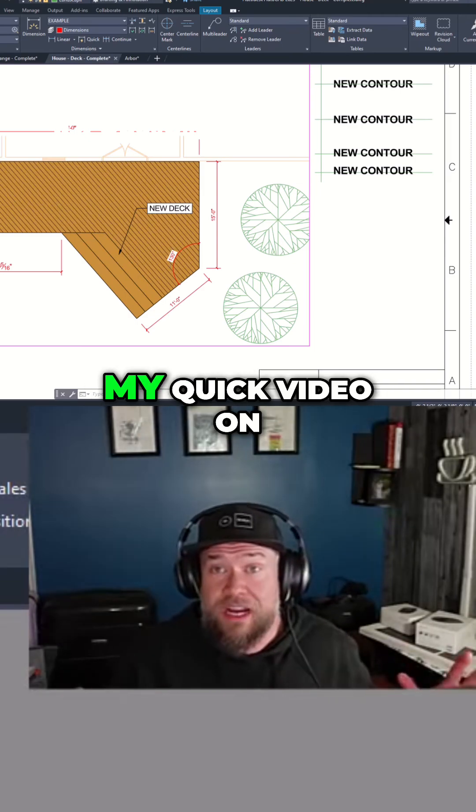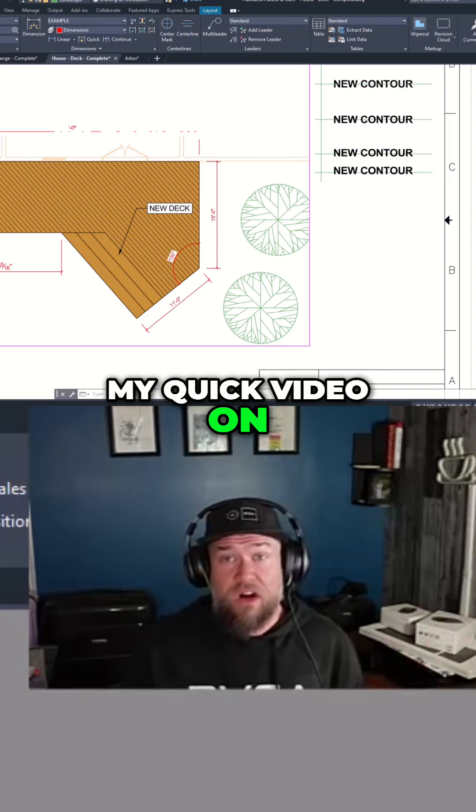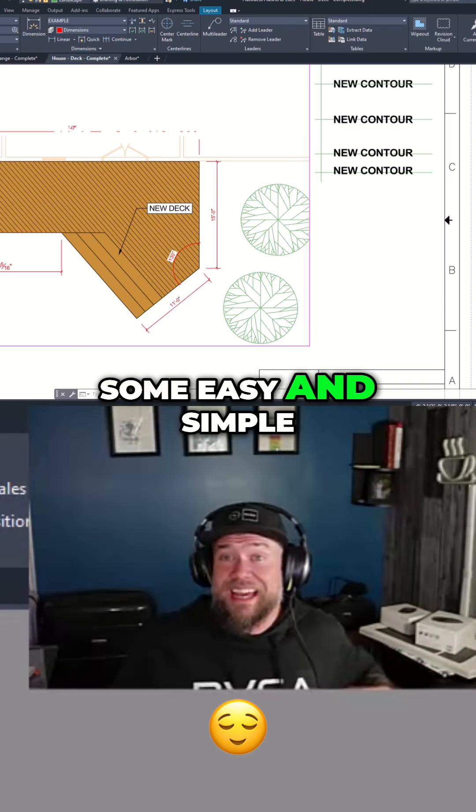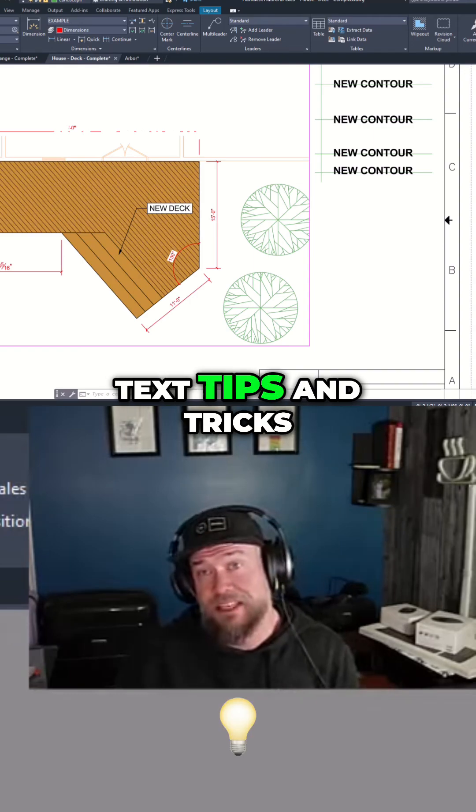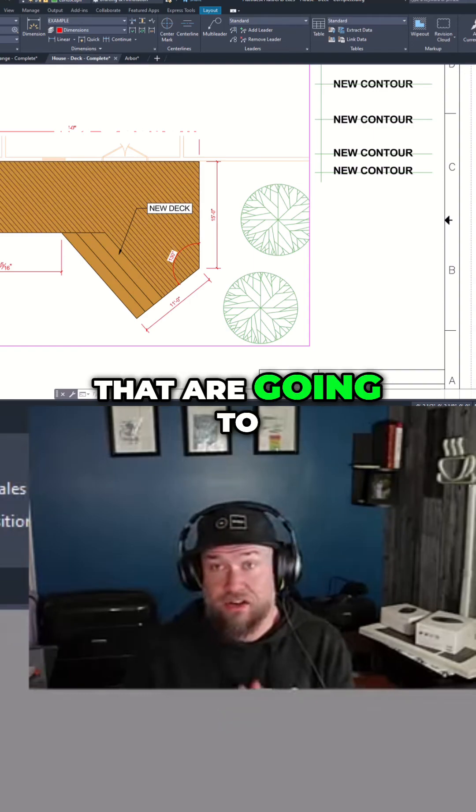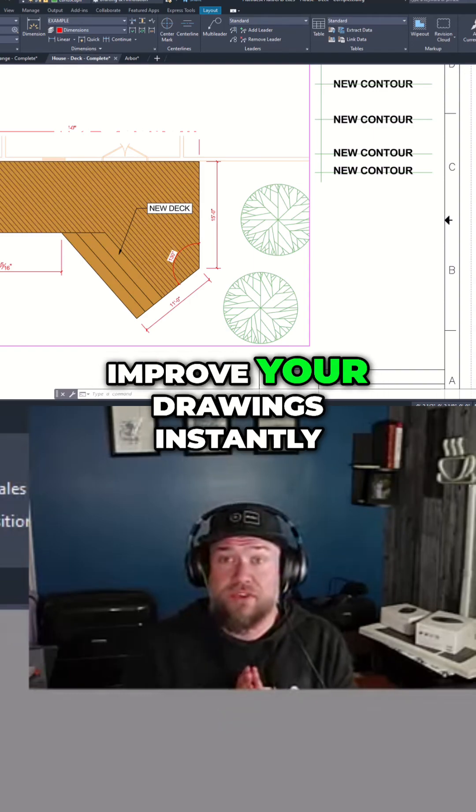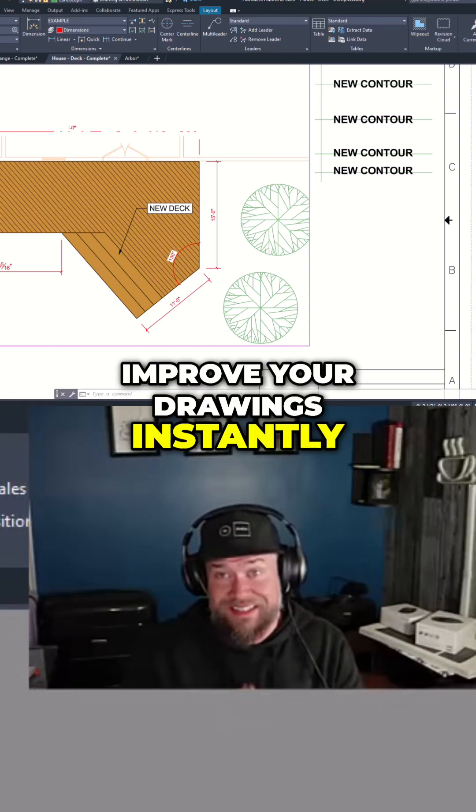So that's it for my quick video on some easy and simple text tips and tricks that are going to improve your drawings instantly.